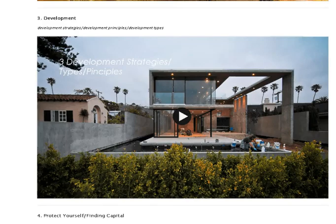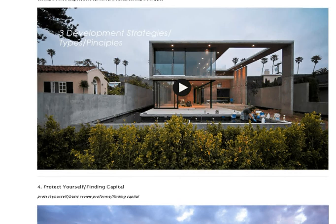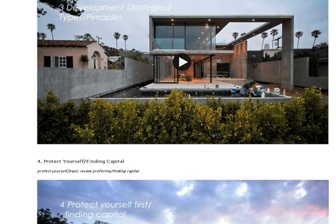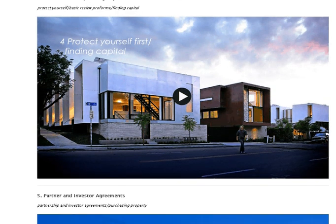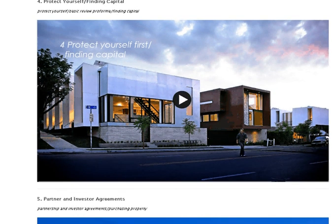Number three, you're going to dive into development strategies and different development types. I'm hoping there will also be some market research here — how an architect goes about figuring out what the market is looking for in terms of development. Number four looks extremely important: protecting yourself and finding capital. A lot of times as architects, we bemoan the fact that we don't have any money. I'm looking forward to getting some insight into how Mr. Siegel was able to get capital to pull off his amazing projects.